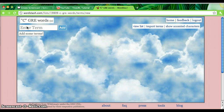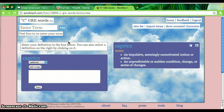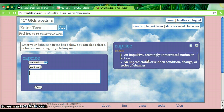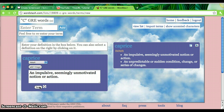Now, to enter words, I just go to where it says Enter Terms and start typing and click Add. I can either write my own definition, or I can click on what WordStash gives as the definition, and save it.